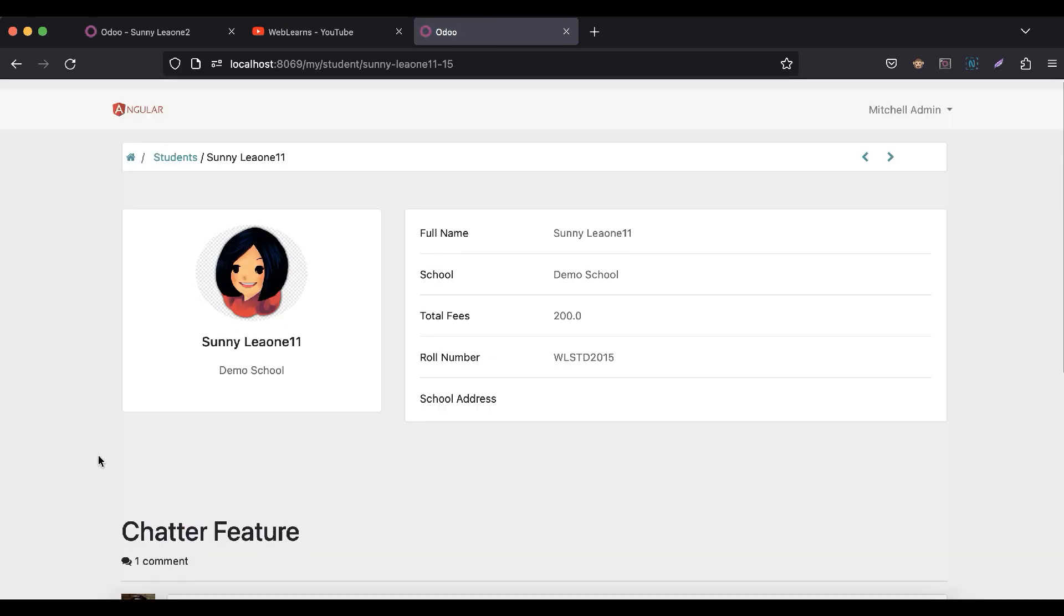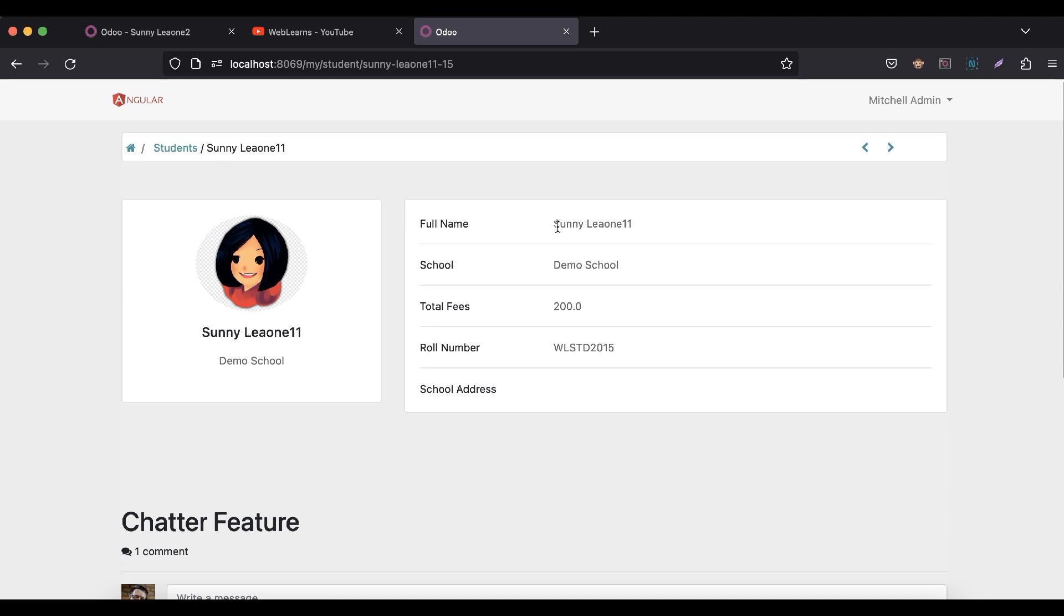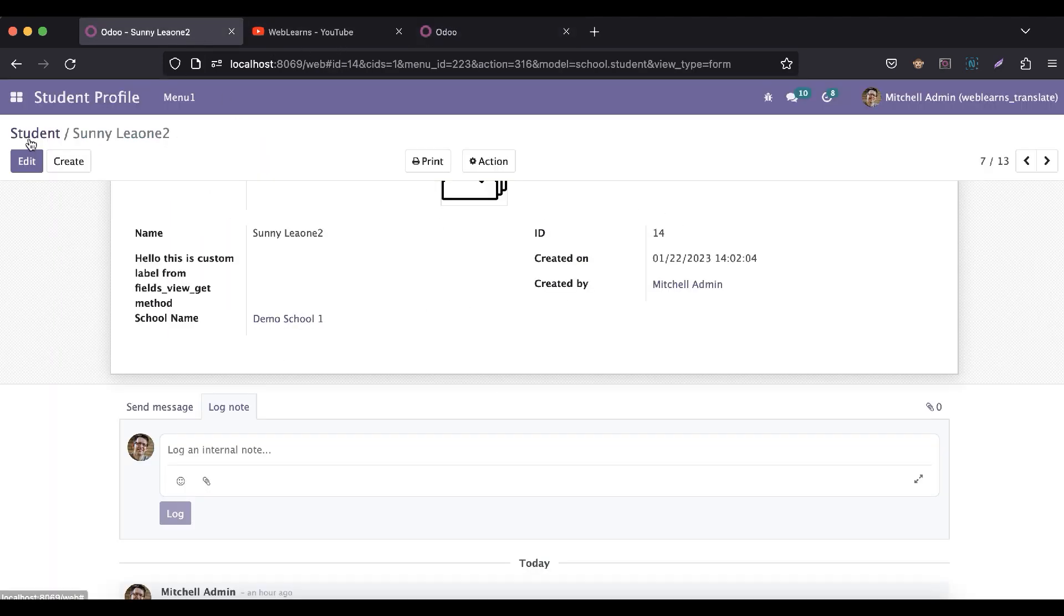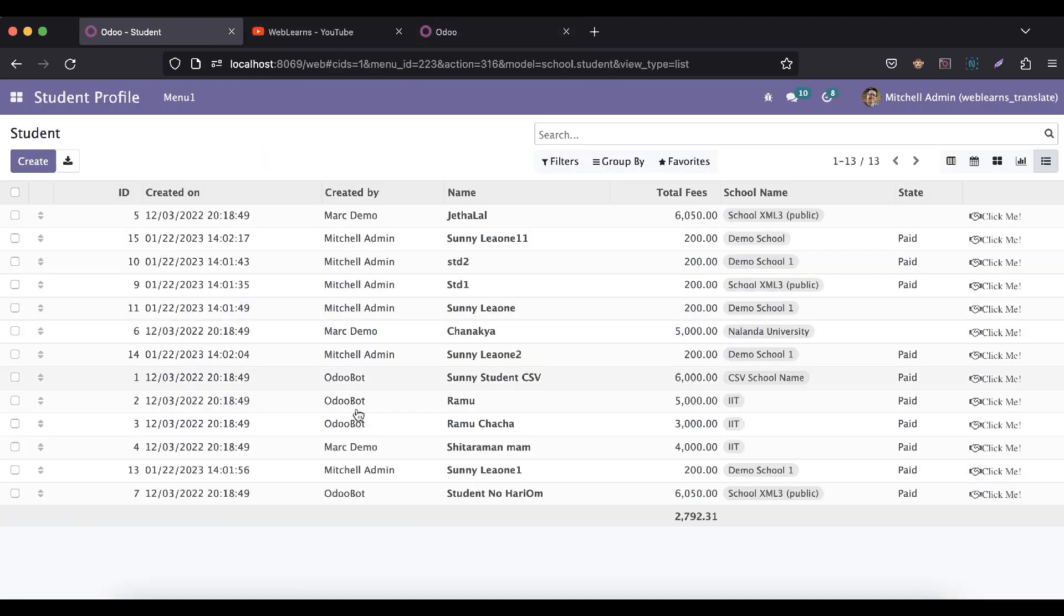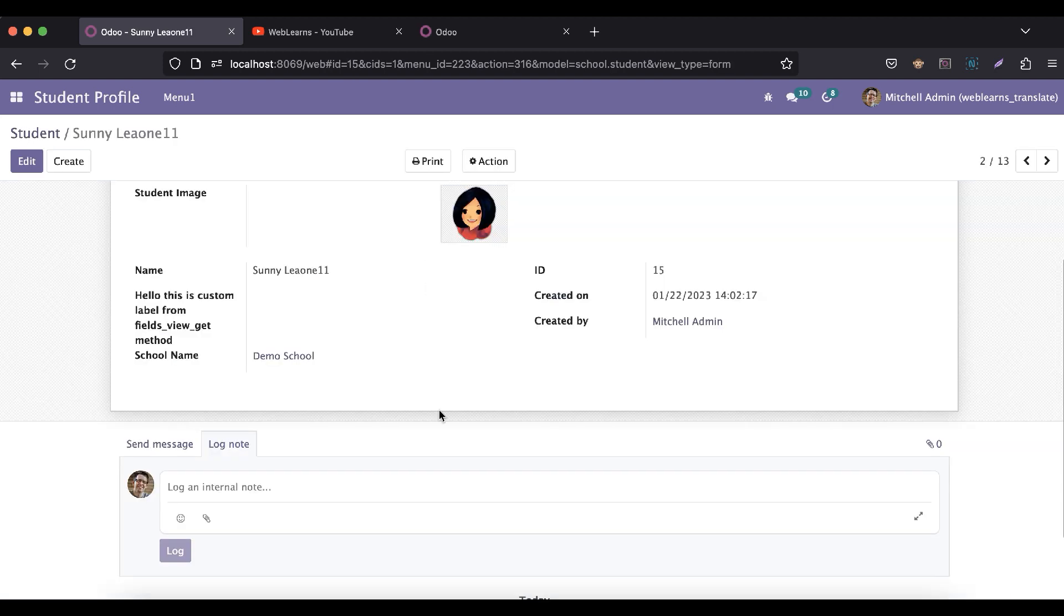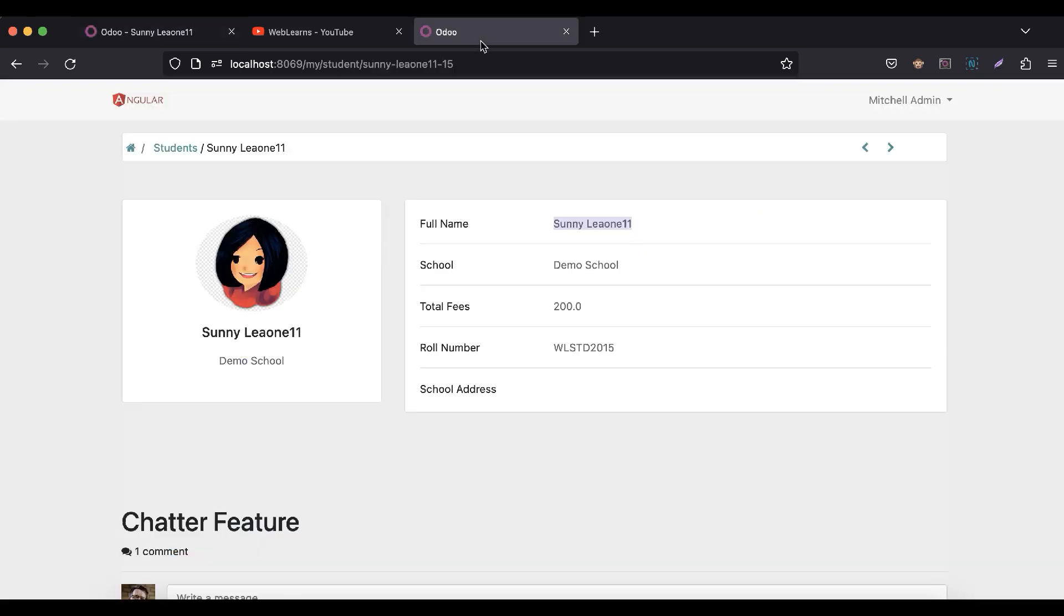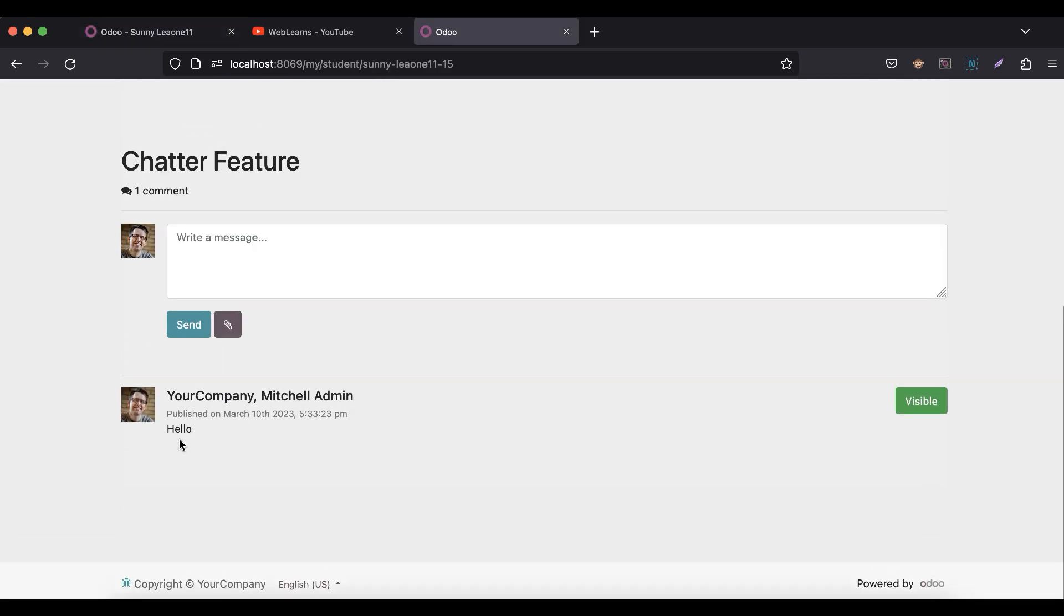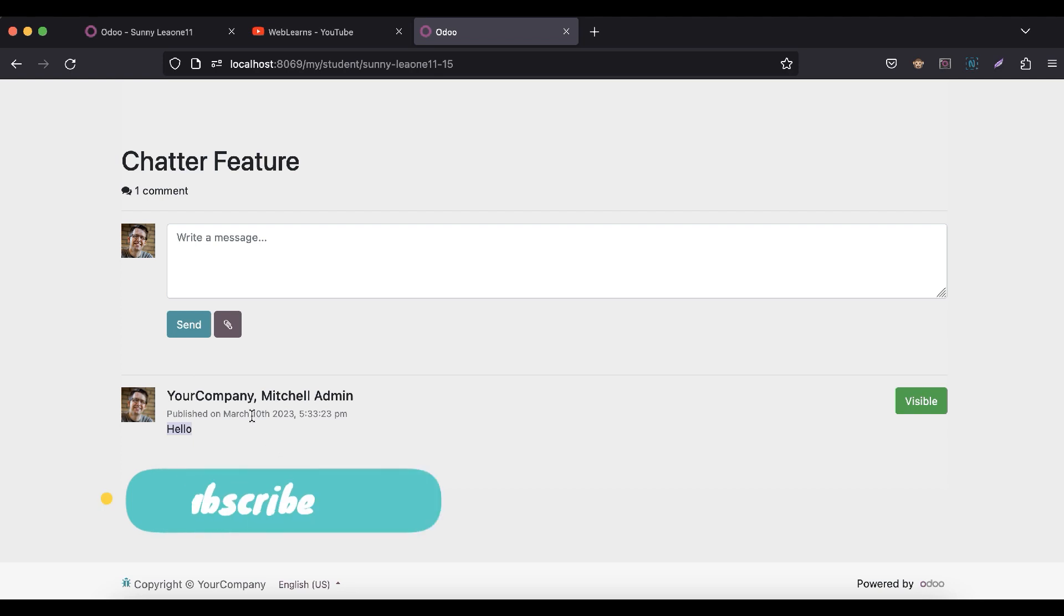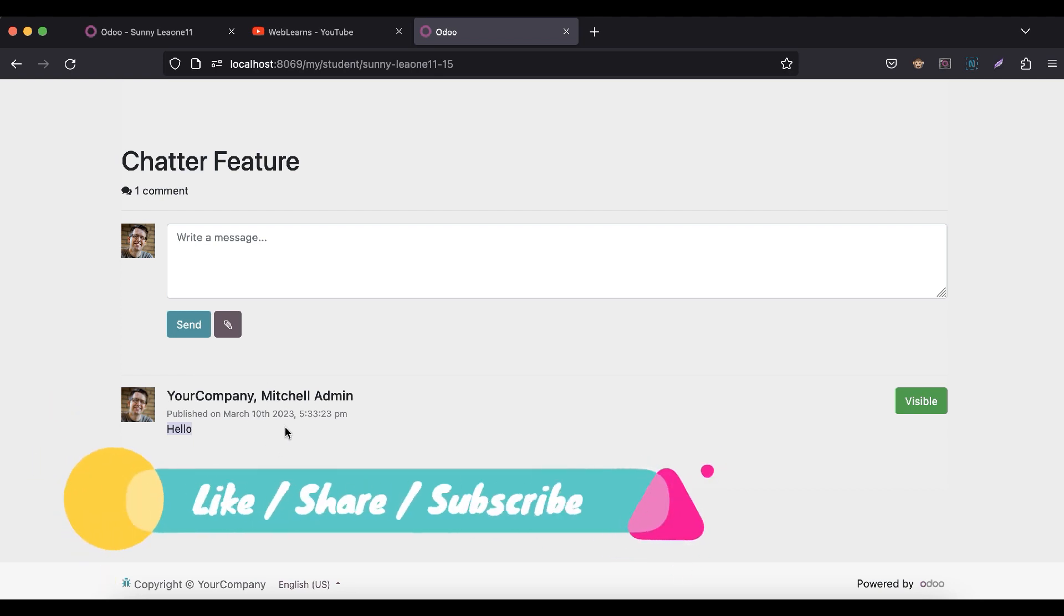For example, this Sunny Leone 11 record - let me open this one. You can see in the chat there's already one record here. Now you can see the same log is also available here.